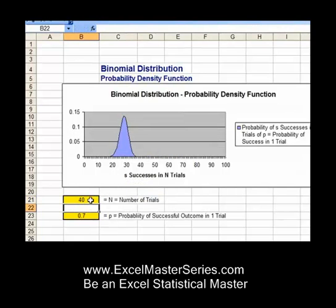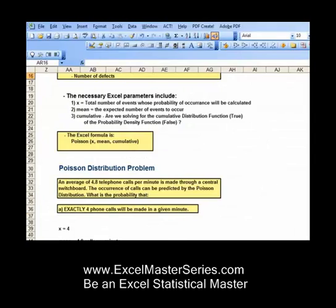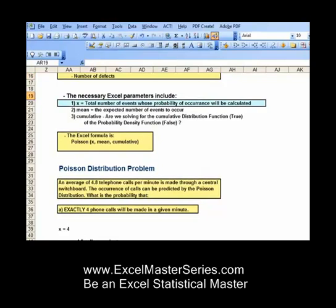Here's the binomial distribution — it's a pretty fun distribution to graph. We're varying the two parameters of the binomial distribution: the number of trials and probability of success in each trial. And I'm watching that interactivity reflected in the graph.